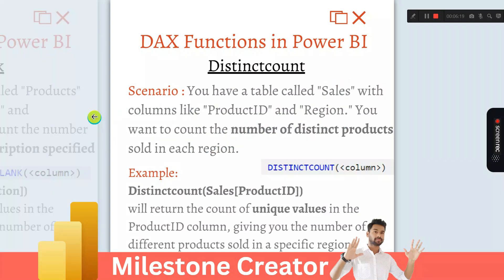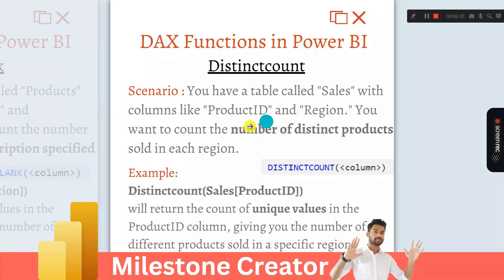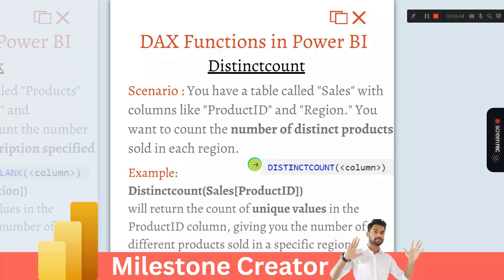The next question is: suppose you have a table called 'sales', and inside this sales table we have two columns — product ID and region. You want to count the number of distinct products sold in each region. For that, you have to use the DISTINCTCOUNT DAX function. Remember, DISTINCTCOUNT takes the argument as the column name.